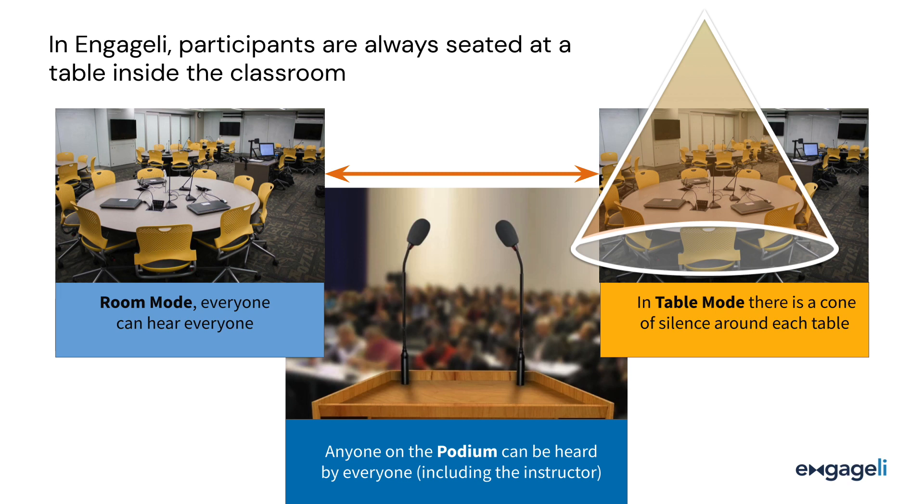The instructor cannot hear learners while in table mode, but learners can hear the instructor or any learners who are at the podium when they click the raise hand icon.